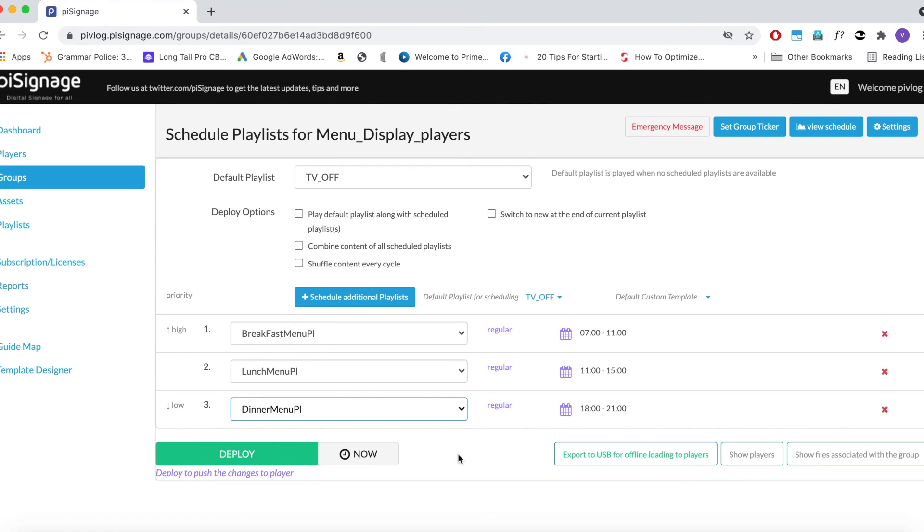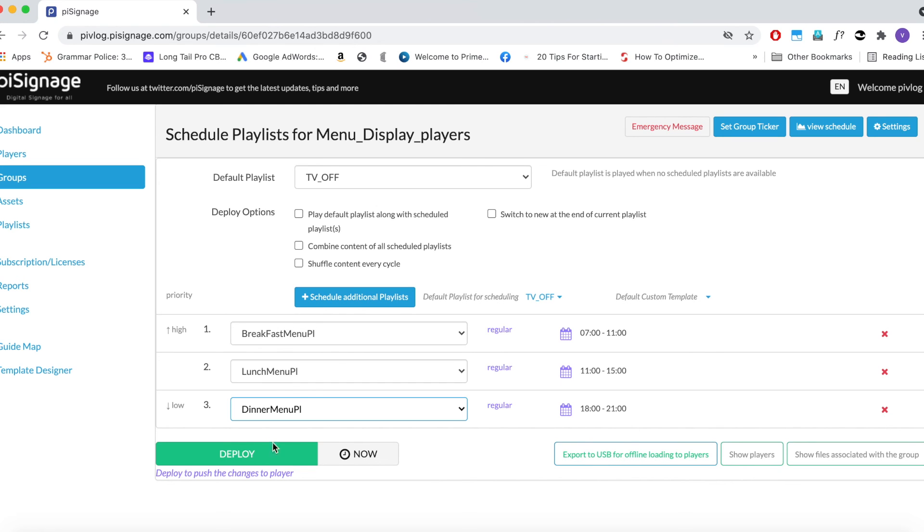Hence we need not schedule separate TV off playlists during this time. Now we are ready with three different playlists, scheduled between 7 am and 11 am, 11 am and 3 pm, and 6 pm and 9 pm. Rest of the time, everyday from 9 pm to next day 7 am, and from 3 pm to 6 pm, screen will be off. Our required schedule setup is ready to be deployed.